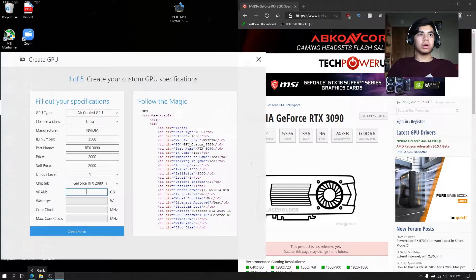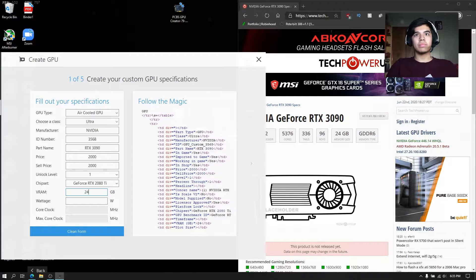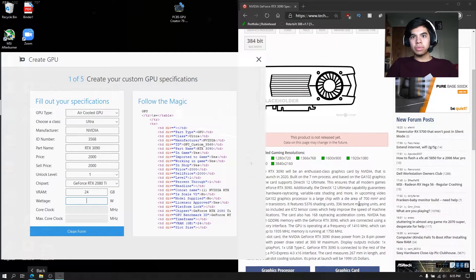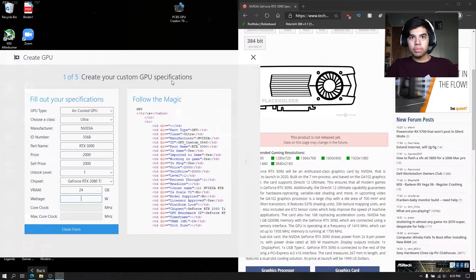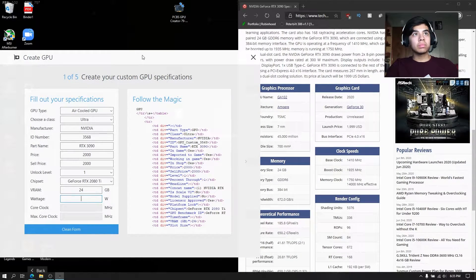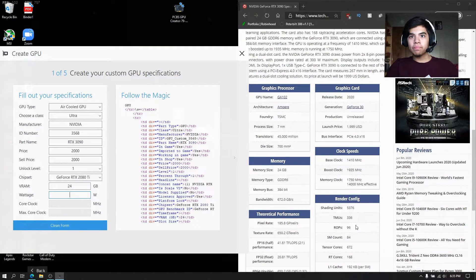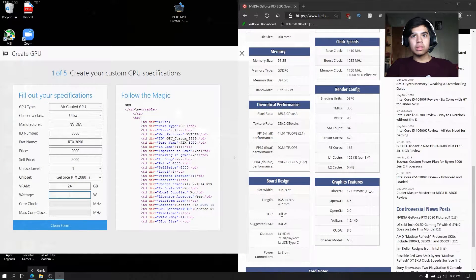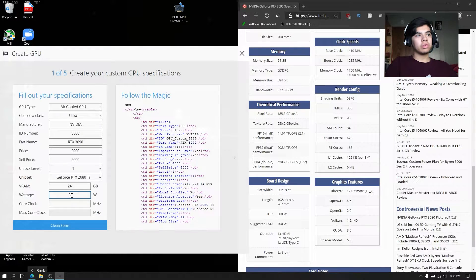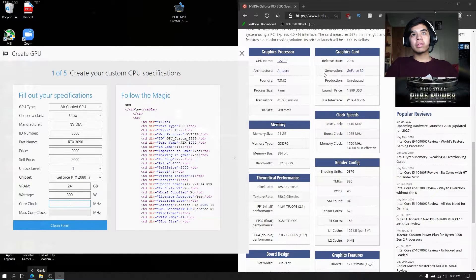Now here's where you can start putting in the GPU specs you want to make. For VRAM, it's going to be a 24 GB card. For TDP, it says 300 watts, so let's fill that in.